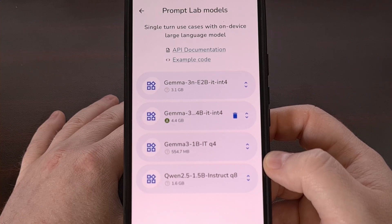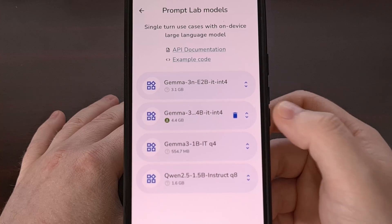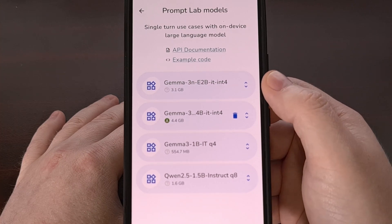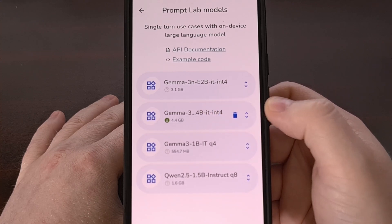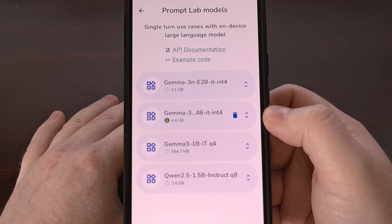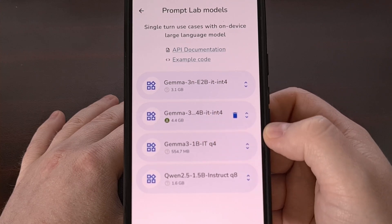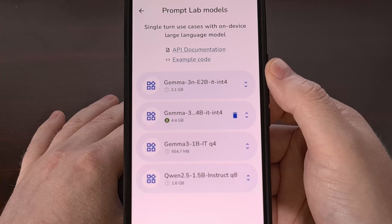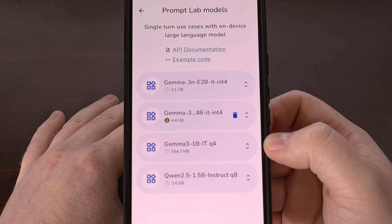With the Gemma 3N being the newest portable model that the company has released as of recording this video. But be aware, there are two different versions of this: one that was trained on 2 billion parameters, the E2B option, while the other was trained on 4 billion parameters, and you see that E4B right there. I recommend starting off with the larger model first, and then downgrading to the 2 billion, or even the 1 billion option if you feel the model is taking too long to complete its tasks.